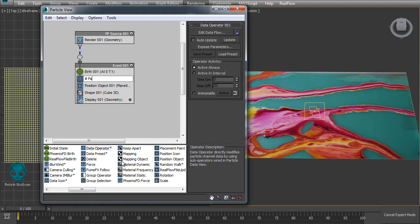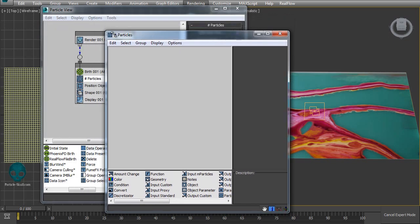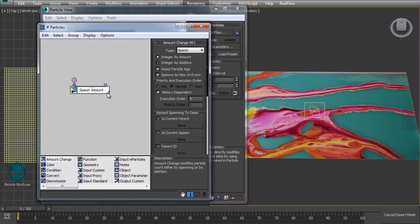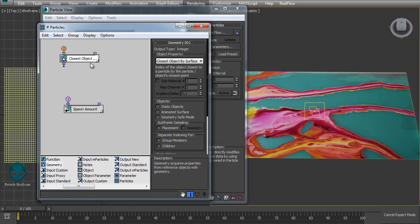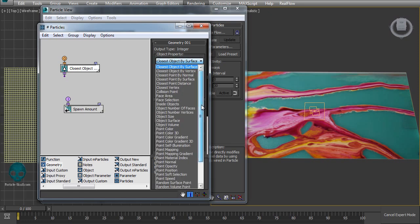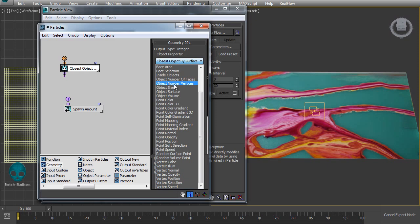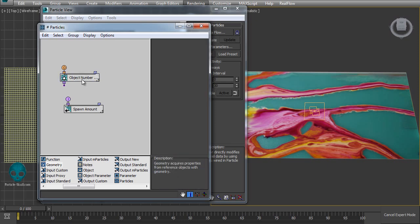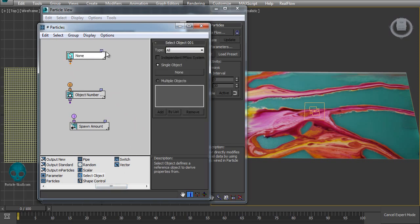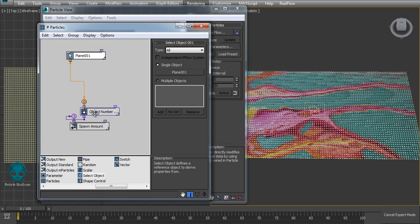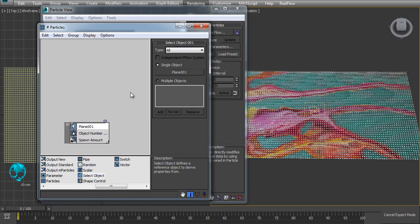Let's add a data operator and call it 'amount of particles'. Create an amount channel and use a geometry sub-operator to get the object's number of vertices. Then add a select object sub-operator, add your plane there, and connect everything. Now we have a particle on each vertex.